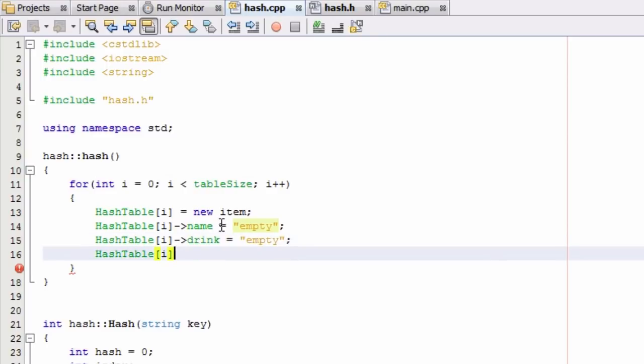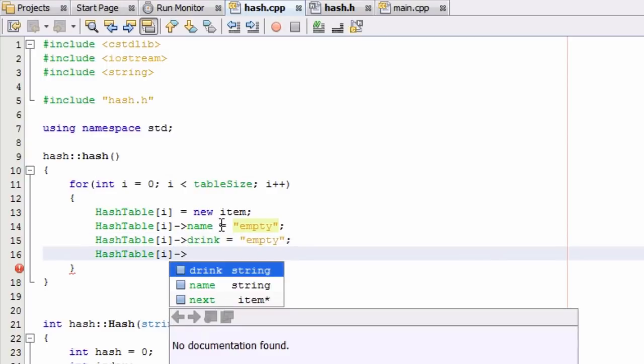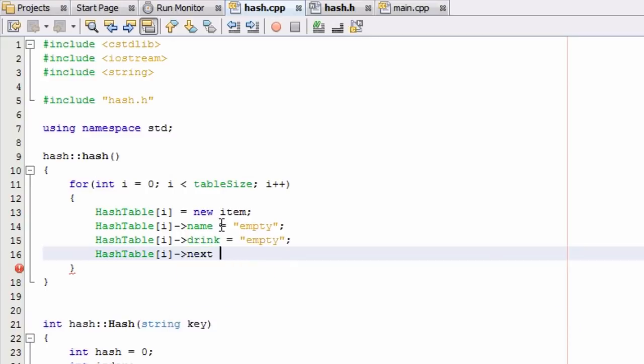And then the last thing we want to do is we're just going to make the next pointer inside of each of these new items point to null or nothing. Basically we're not going to make it point to anything.